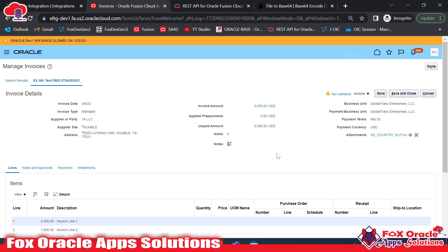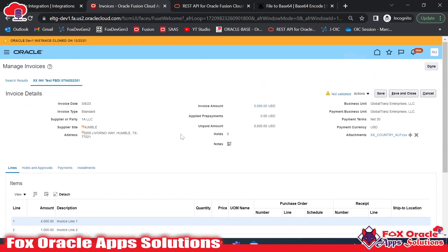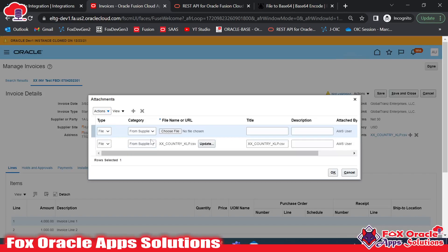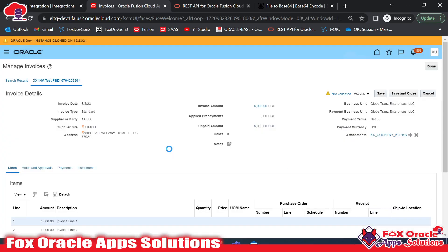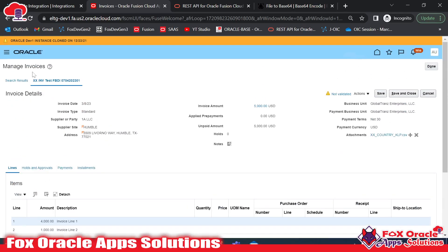Hey, hello! Welcome. In this video, I am going to show you how we can upload an attachment for AP invoices using the REST API. In the previous video, I explained how we can attach an attachment manually by clicking on the plus icon. Now it's time to upload the attachment using REST API. Oracle has provided a REST API to upload the attachment for AP invoices.